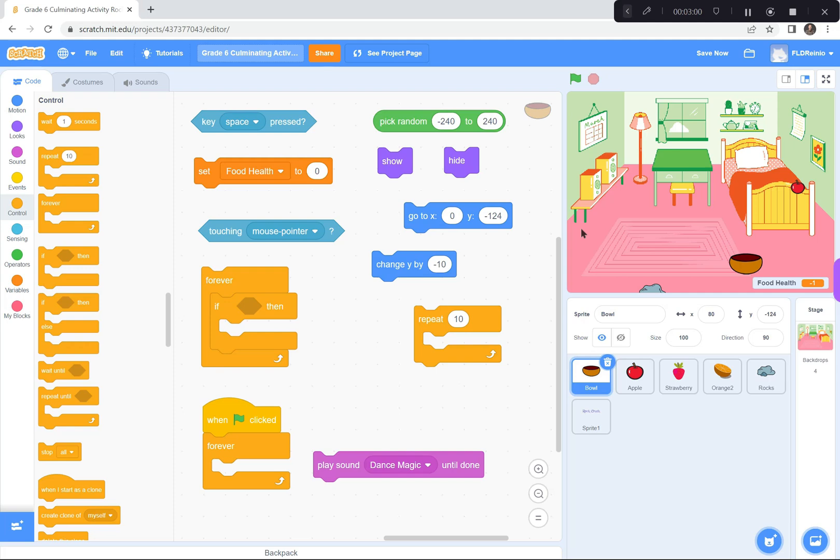Changing Y by negative 10. That's how the apples and the oranges and the rocks fall down. They're changing Y by 10 a whole bunch of times. If you remember, I think we used 35 a bunch of times in the last few sessions.